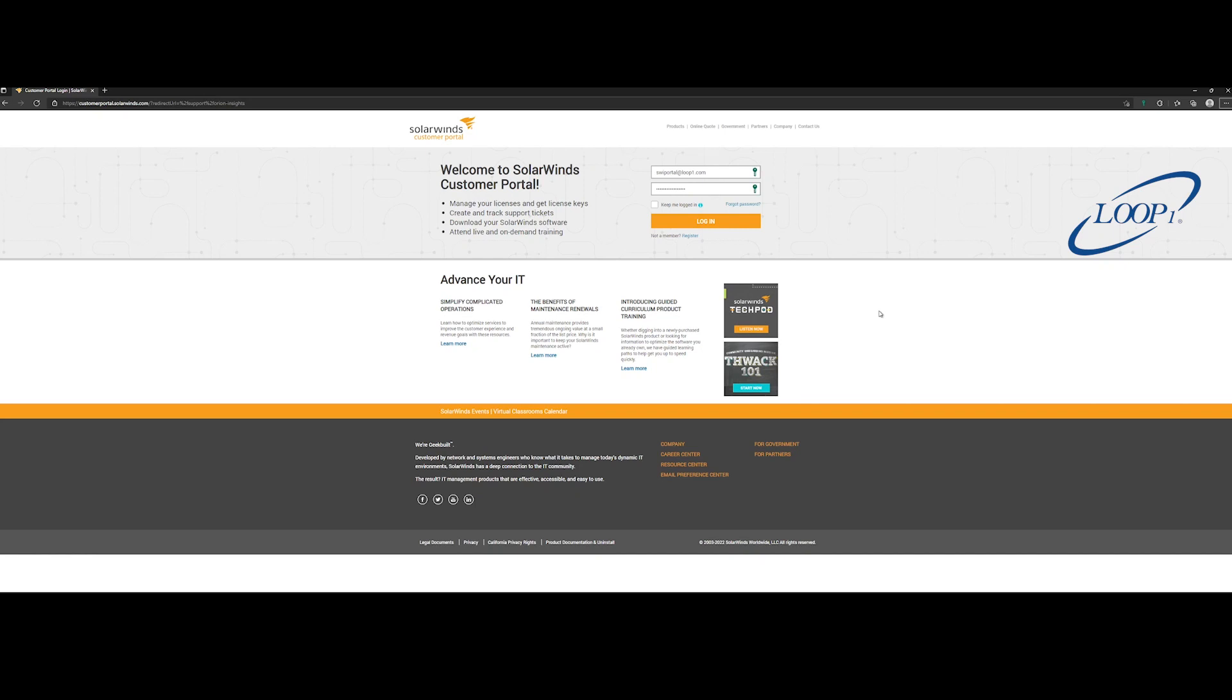As a prerequisite, you will need to have obtained a diagnostics file from your Orion application. You can obtain this file either through the Orion web portal or by navigating to the desktop of your Orion application server and executing the Orion Diagnostics tool from the start.